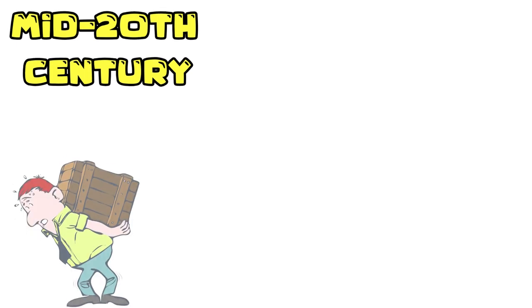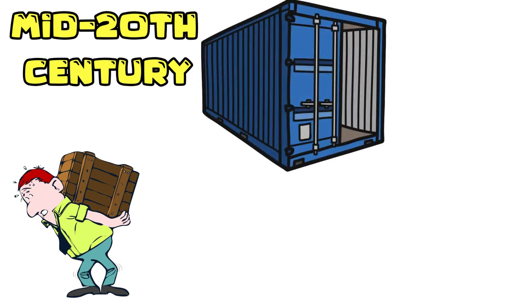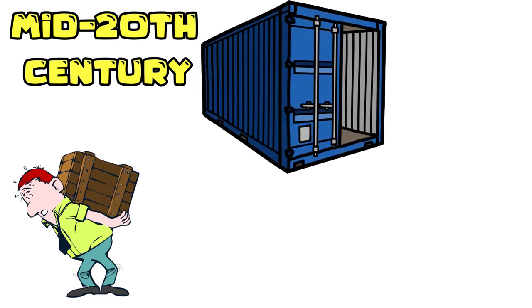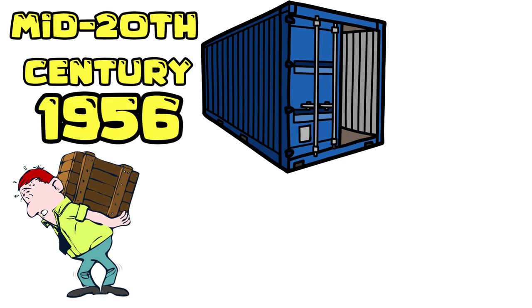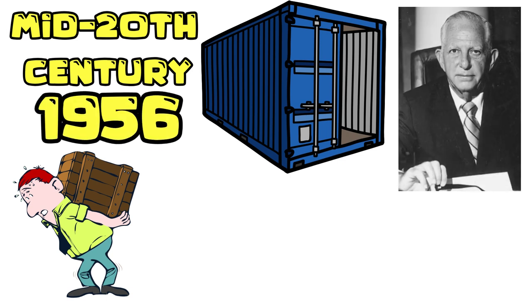The story of the container revolution begins in the mid-20th century. Before containers, cargo was loaded and unloaded piece by piece, often taking days or even weeks. But that all changed with the invention of the shipping container. In 1956, American entrepreneur Malcolm McLean revolutionized the shipping industry.